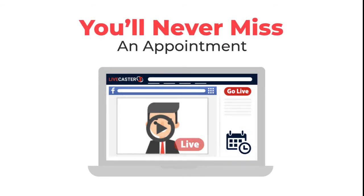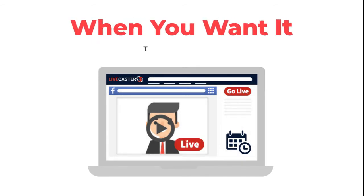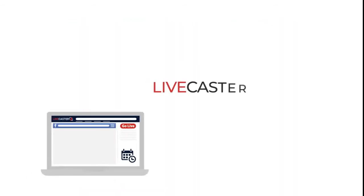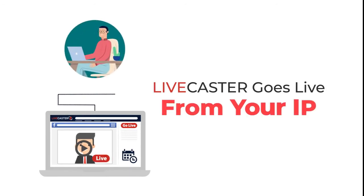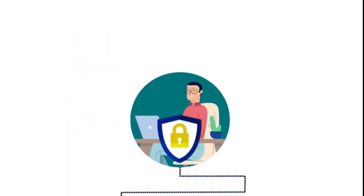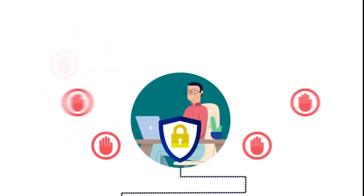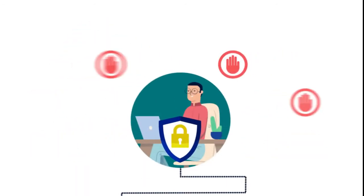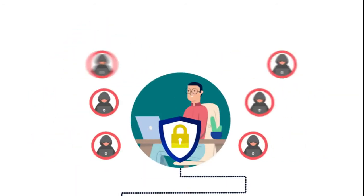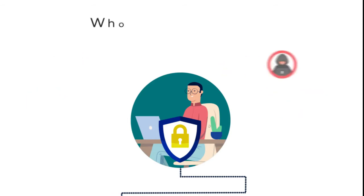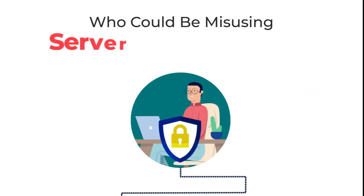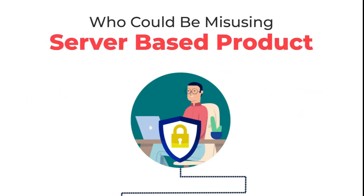Second, LiveCaster goes live from your IP, protecting you from bans and low reach caused by spammers who could be misusing a server-based product.